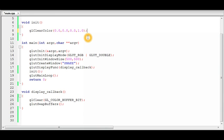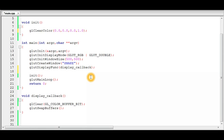Now that we know how RGB values work, we can move on to setting up the projection matrix and the viewport of our screen. Before setting up the projection, we need to become familiar with what is called the reshape callback in OpenGL's GLUT library.